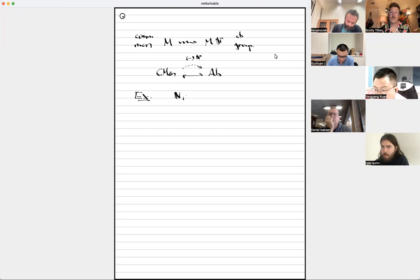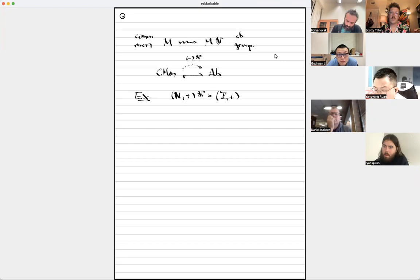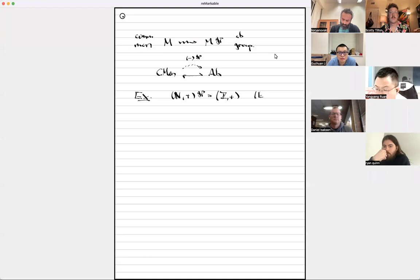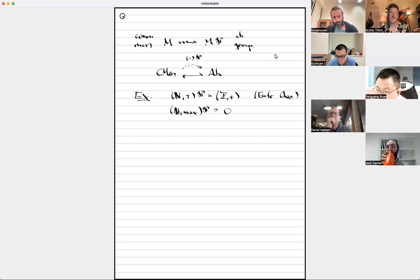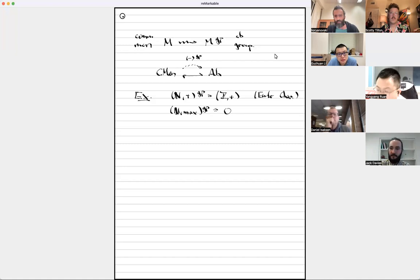Some familiar examples to keep in mind: if you take the natural numbers with addition and you group complete, you get the integers with addition. This is a very useful operation of adding inverses because some interesting invariants in mathematics require subtraction — things like Euler characteristics and more sophisticated versions thereof. Another example worth keeping in mind: if you take the commutative monoid of natural numbers with the maximum operation and you try to group complete it, what you get is zero. The point is to emphasize that adding inverses adds not only new elements, but also new relations, and these relations can have a very dramatic effect.